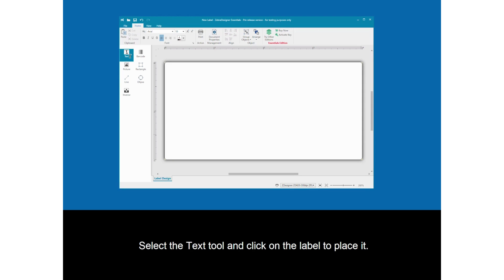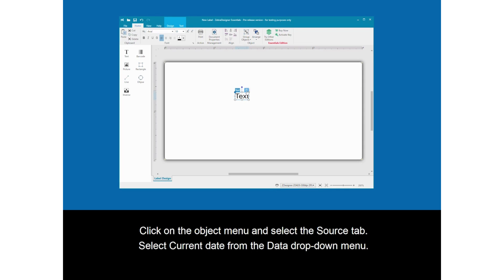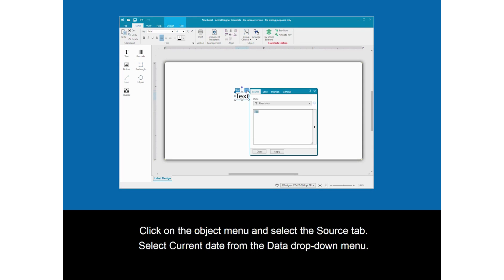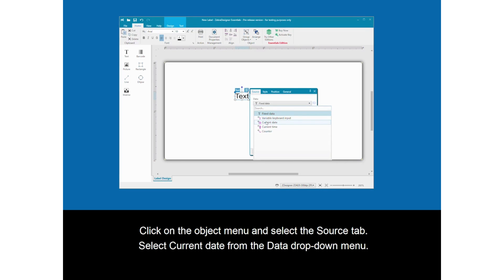Select the Text tool and click on the label to place it. Click on the Object menu, then select the Source tab. Select Current Date from the Data drop-down menu.